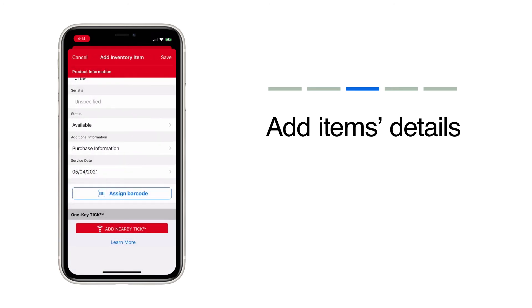Assign a barcode, asset tag, tick, or equipment tracker, which we'll show you in another video.